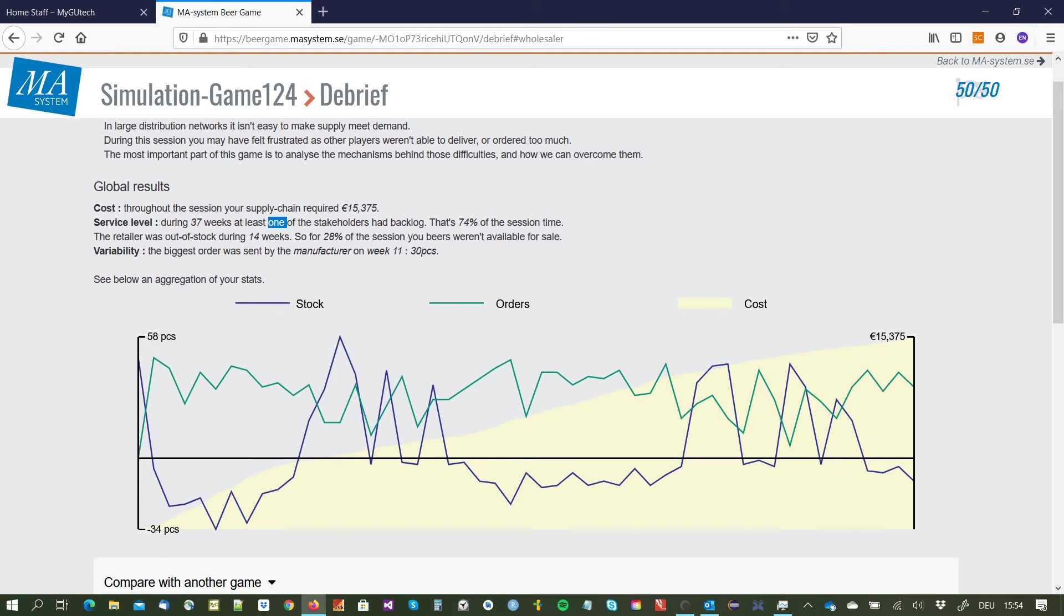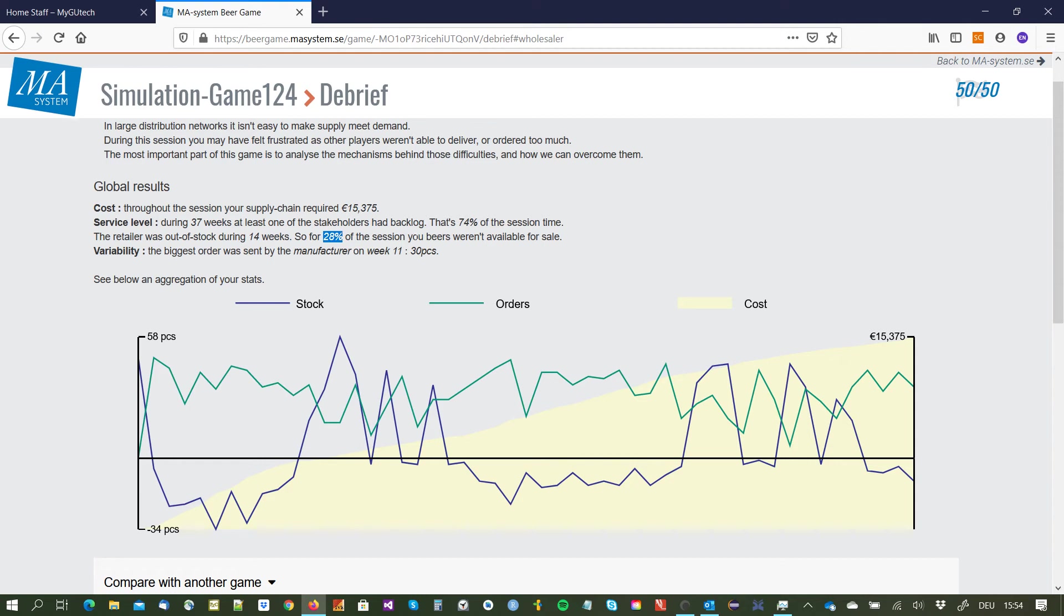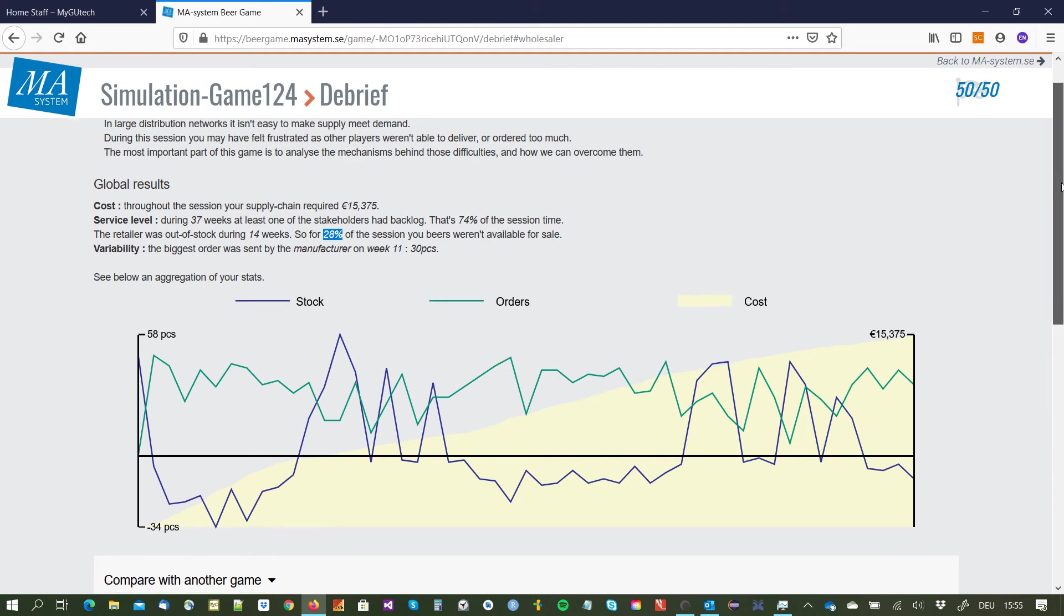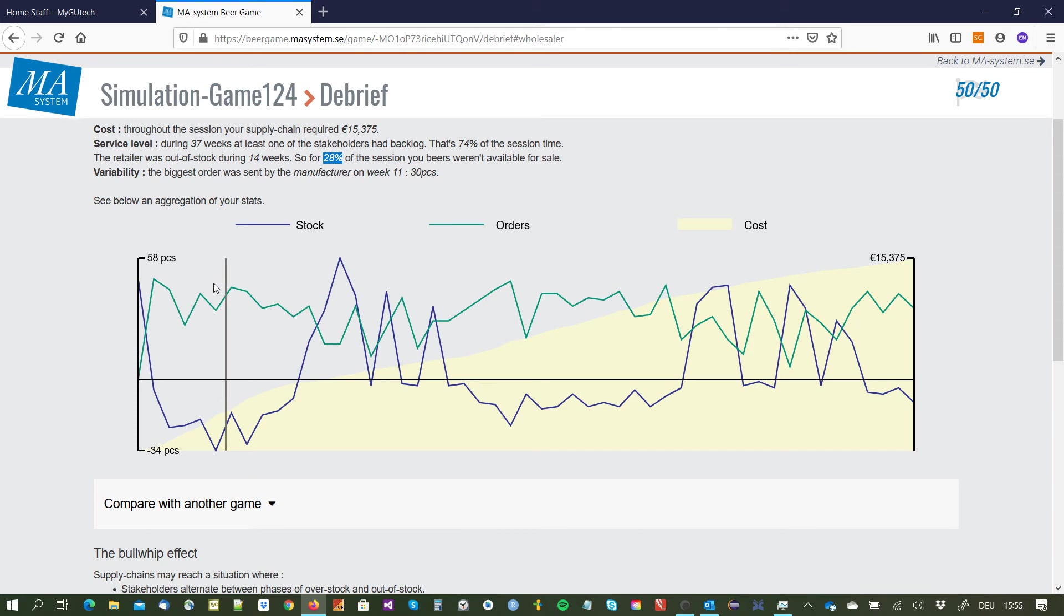And the retailer was out of stock during 14 weeks. So we are the wholesaler, we are not the retailer, that is strange. So we did not deliver 100 percent service level. We had 28 percent where we weren't able to sell, the retailer was not able. And the variability, the biggest order was sent to the manufacturer on week 11 with 30.